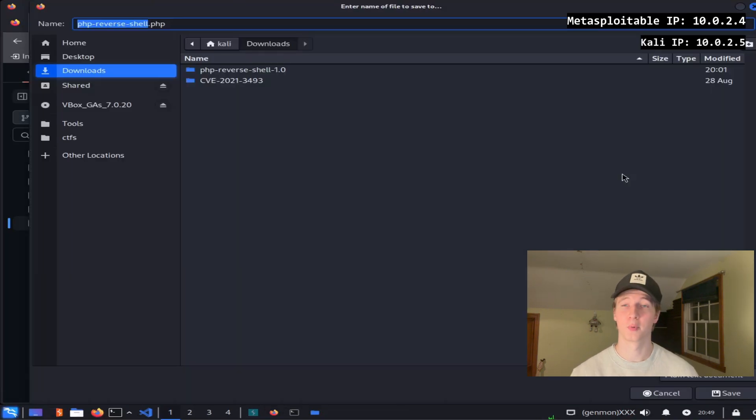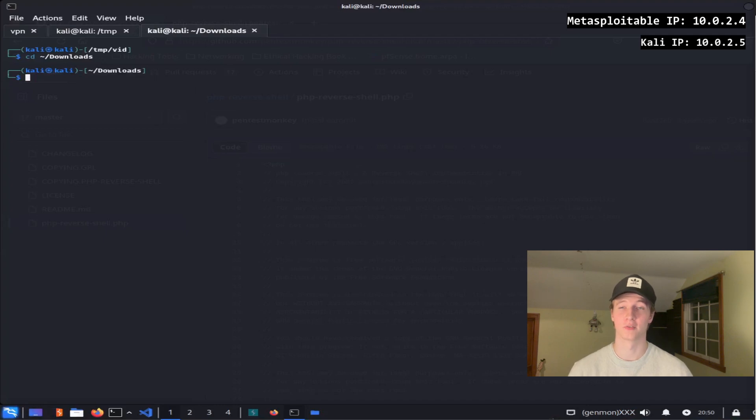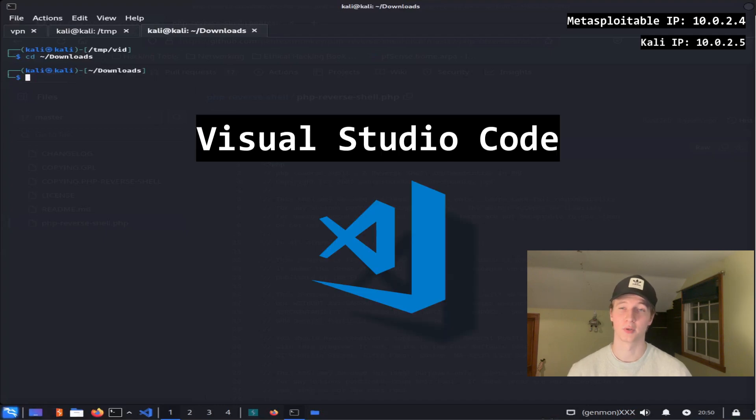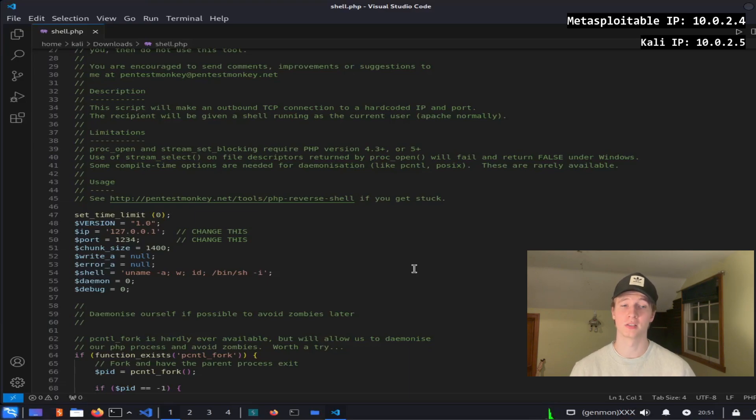I'm going to download the PHP file from the GitHub page by clicking this download raw file button and I'm going to rename this file to shell.php for simplicity. Now we must open the reverse shell file in a text editor of our choice. I'm going to use Visual Studio Code but you can use whatever you want.